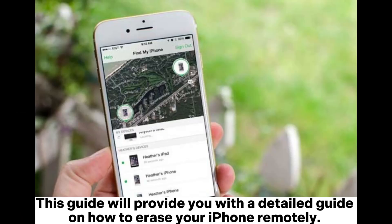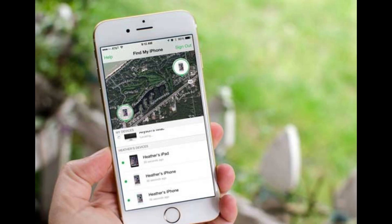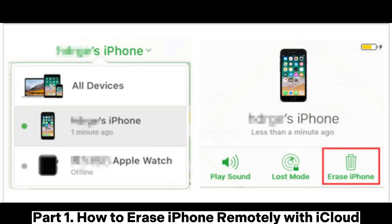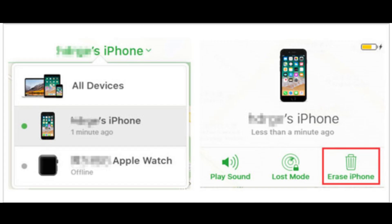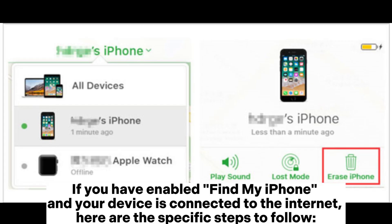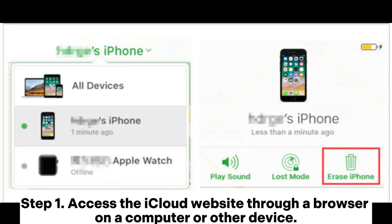This guide will provide you with a detailed guide on how to erase your iPhone remotely. Part 1: How to Erase iPhone Remotely with iCloud. If you have enabled Find My iPhone and your device is connected to the internet, here are the specific steps to follow.